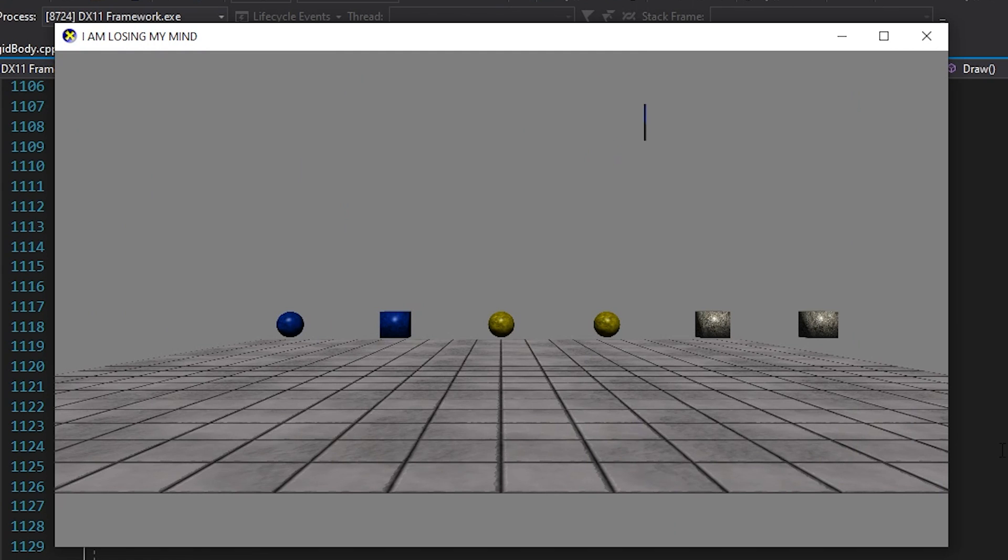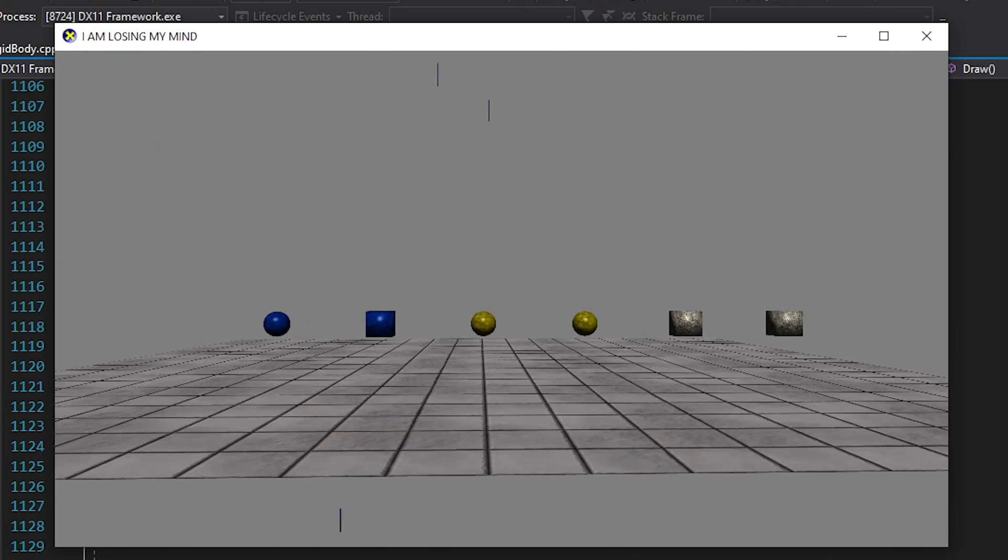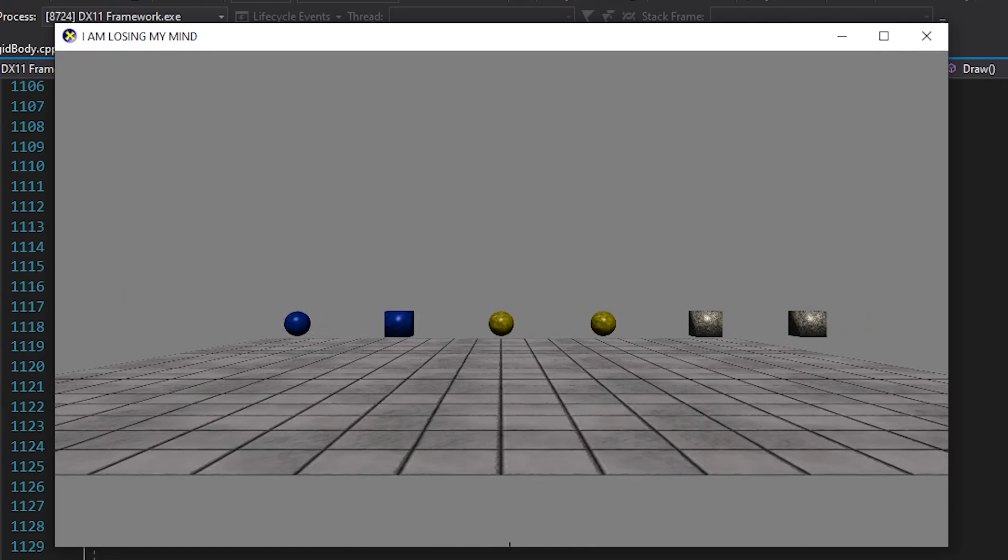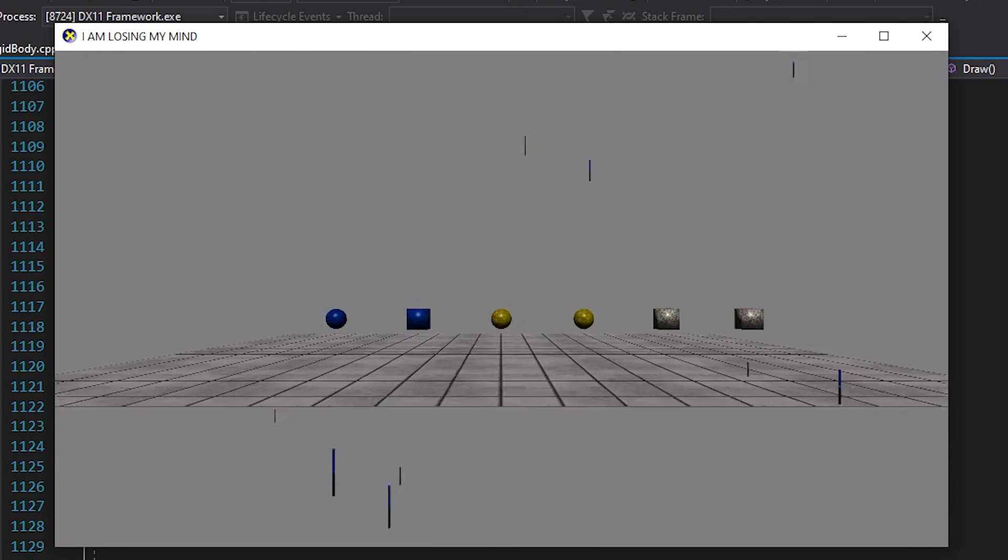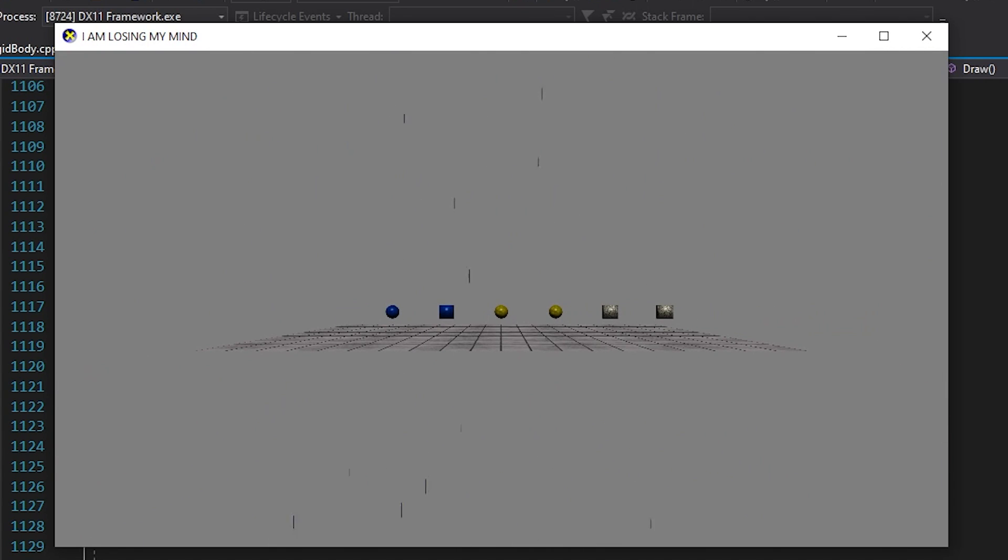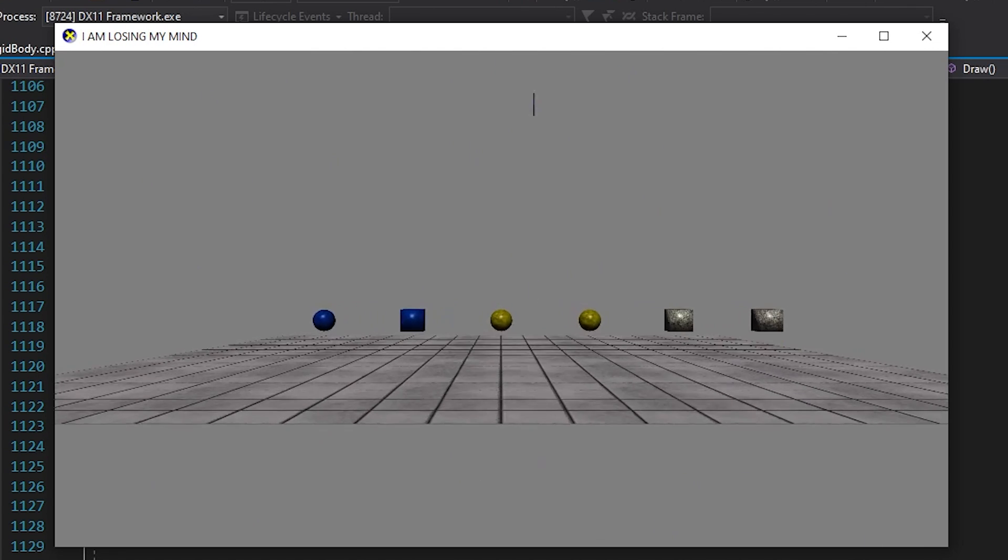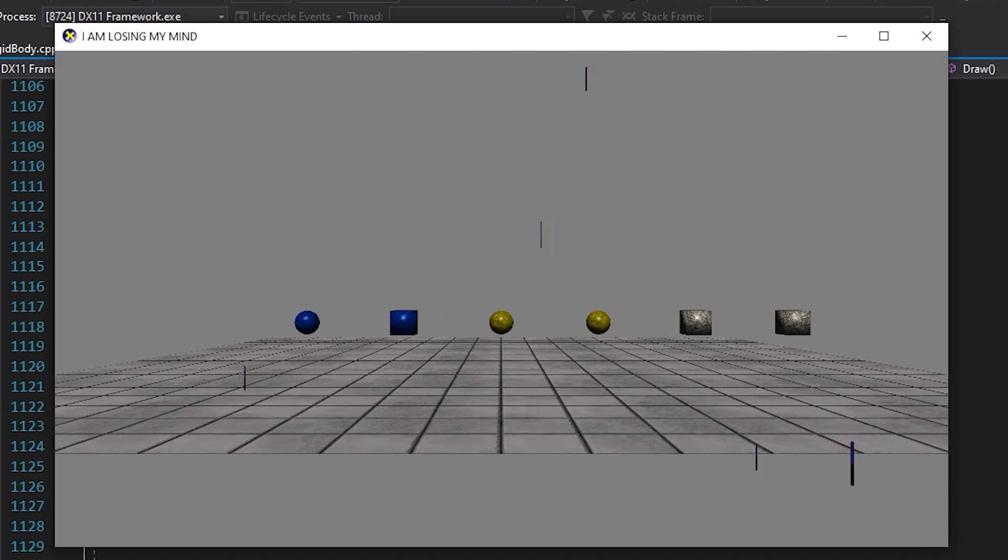I created a particle system basically that will create particles and destroy them after the lifetime is over. It's super similar to the unity one, just less convoluted and complicated. And basically, those particles also inherit the rigid body class, meaning that they have all of the physics based stuff that we made previously.